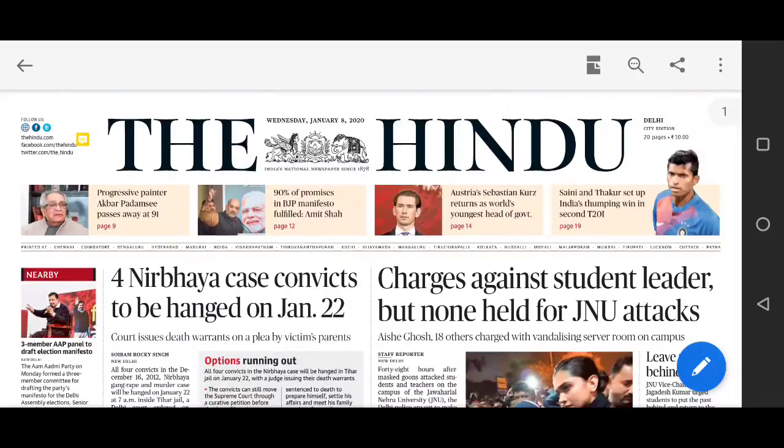Hello friends and welcome to Exams Made Simple. We are back again with The Hindu complete newspaper analysis for 8th January 2020. Those who want to join the TEMS portal can join from the links given in the description and comment section.